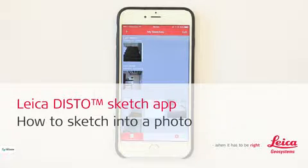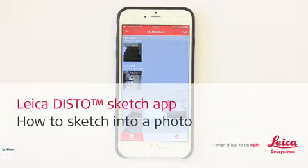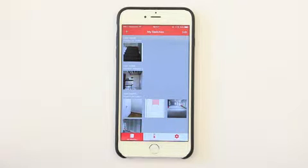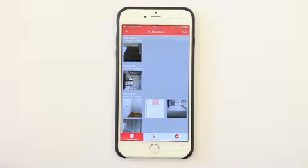Leica Disto Sketch App — how to sketch in a photo. This video explains how to put measured values from the Leica Disto inside a photo.